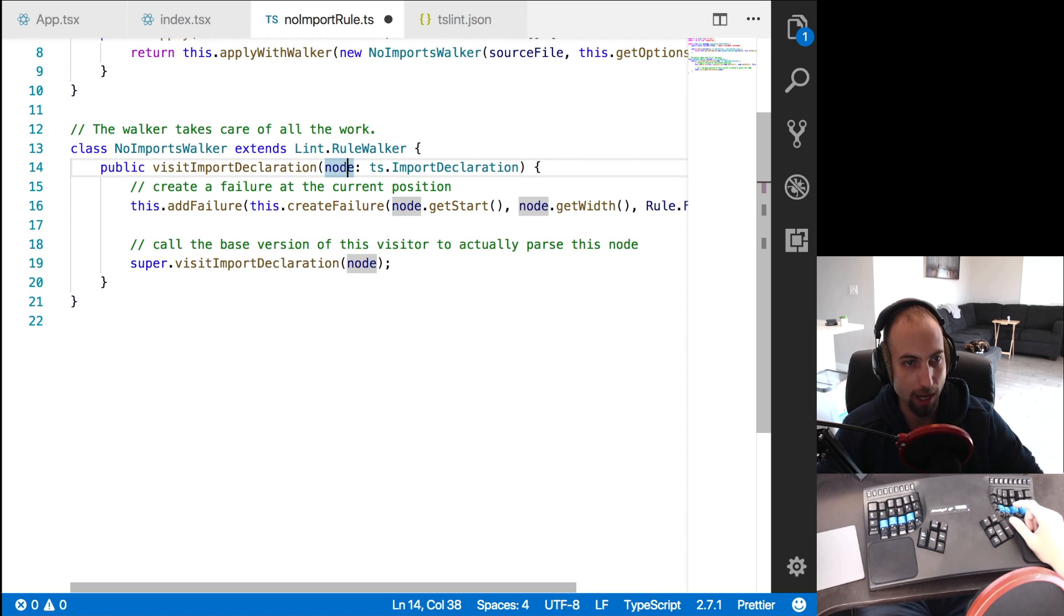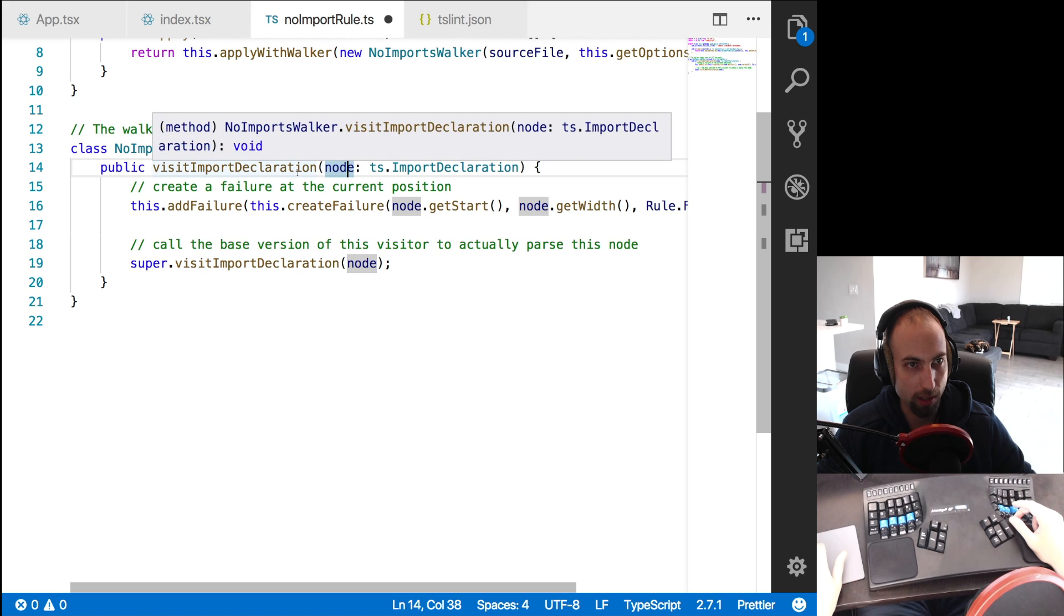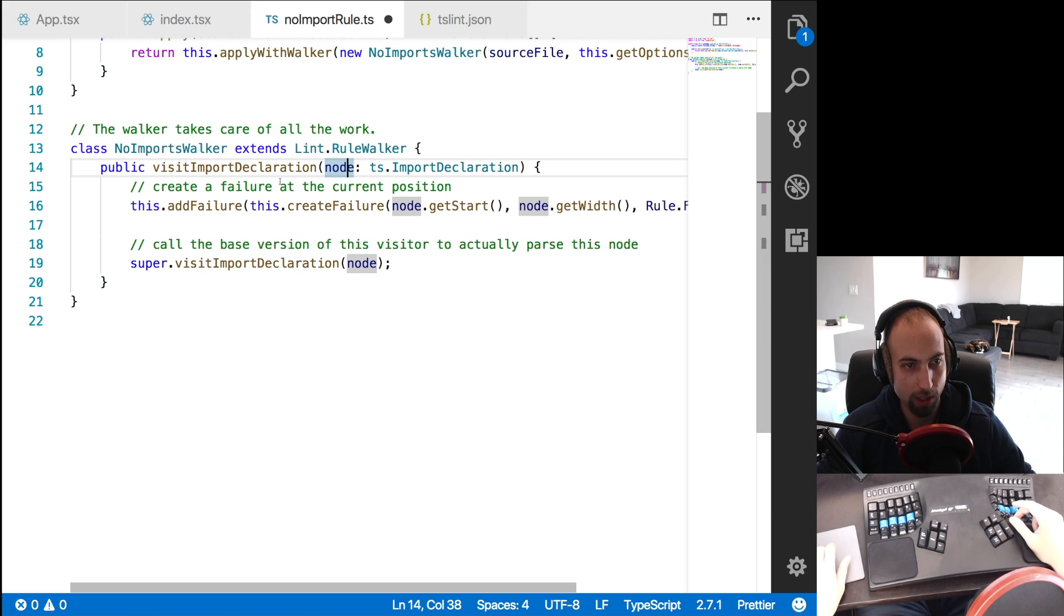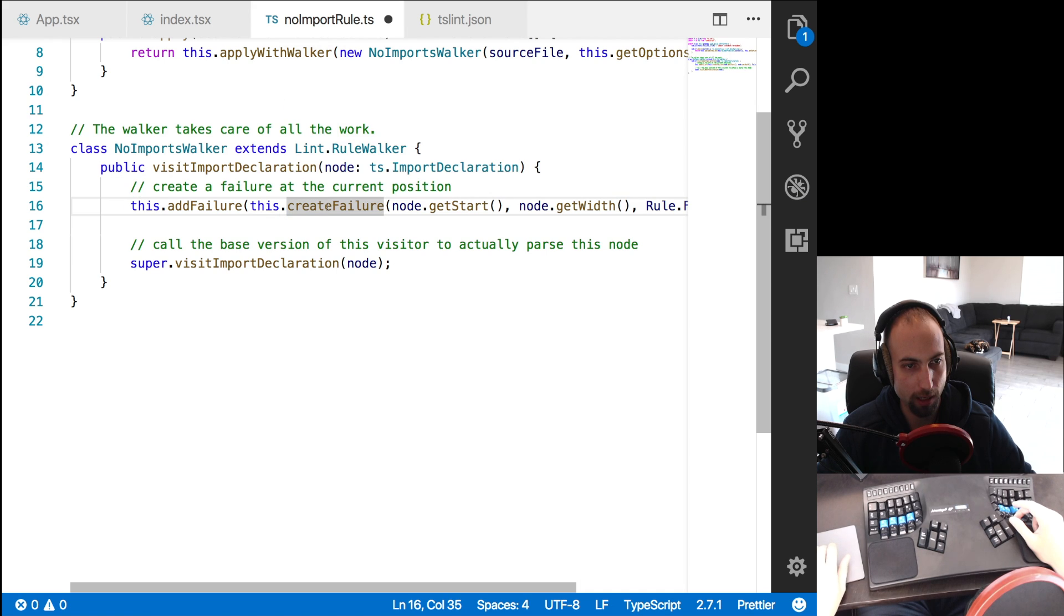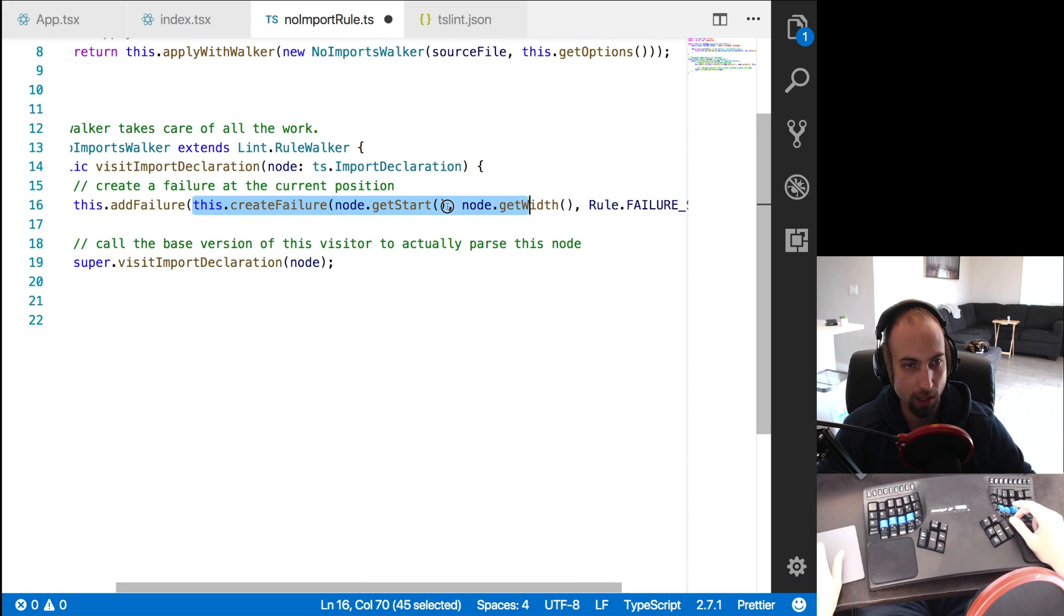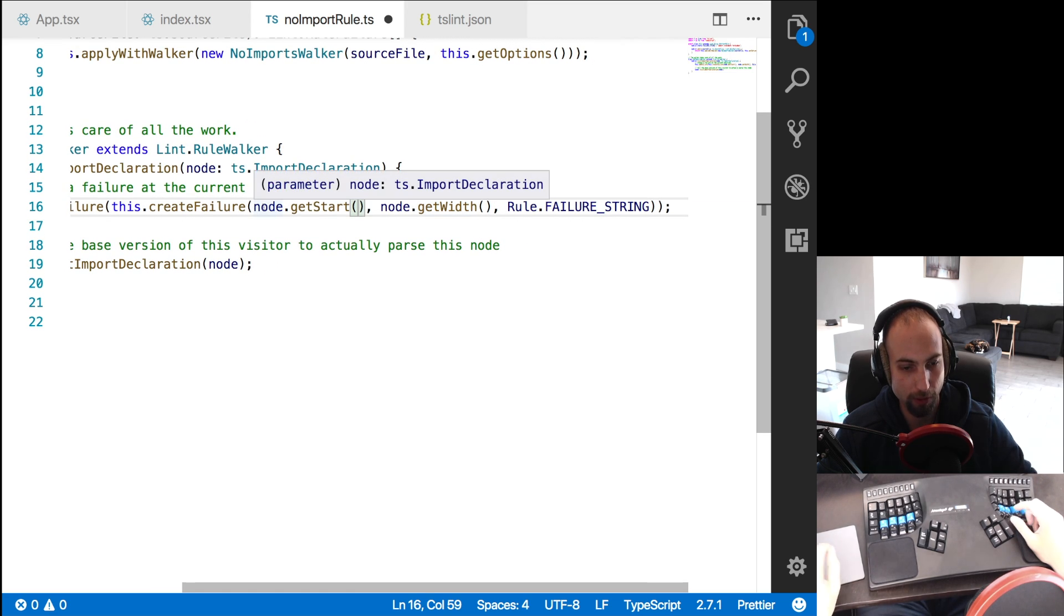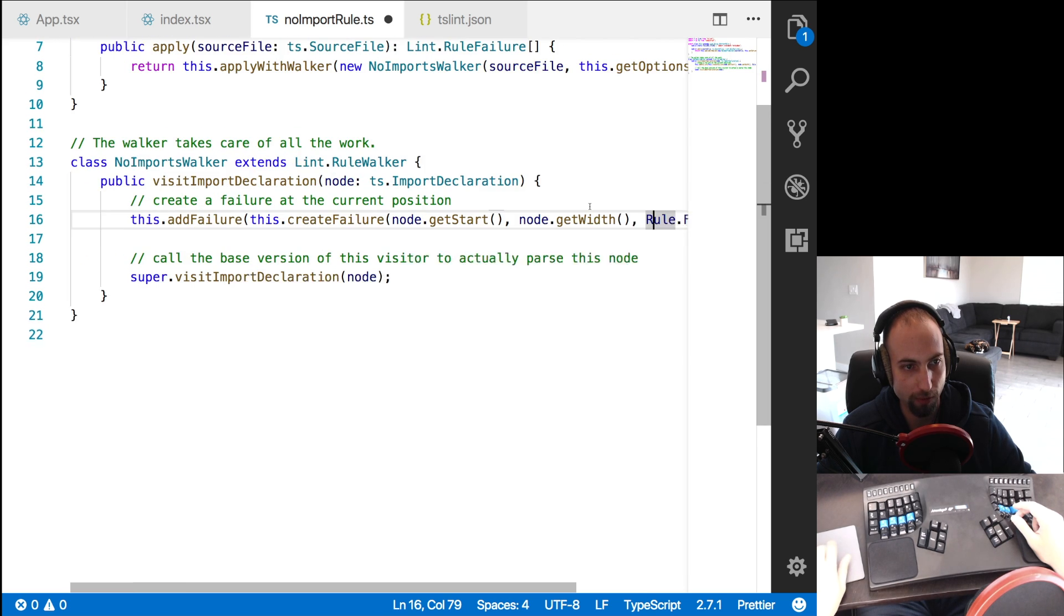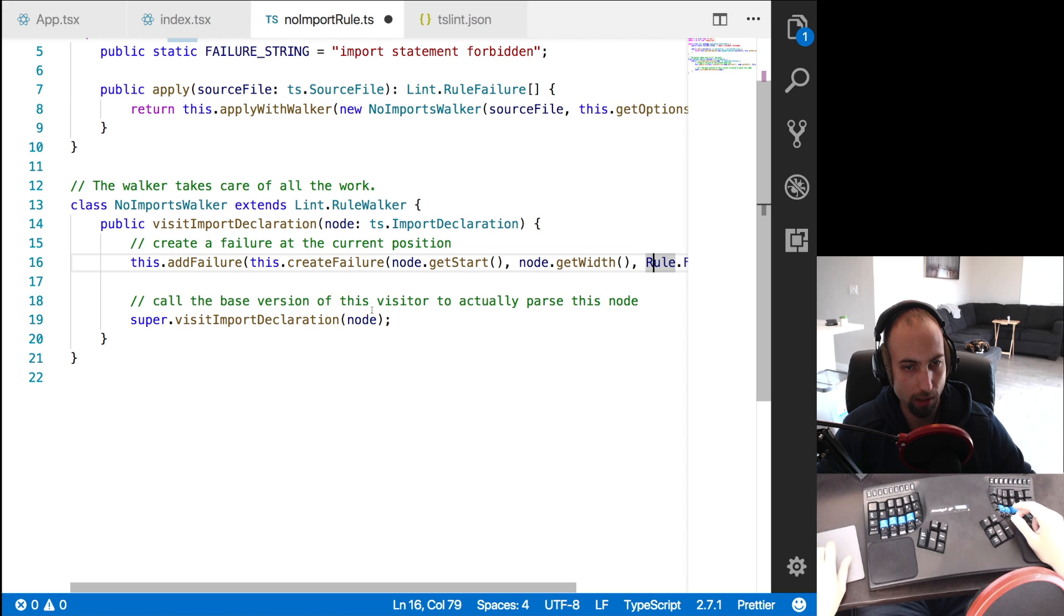So for each of the import declarations in the file that's being walked, we're going to get the AST node, the abstract syntax tree node. And because this is a no import rule, we're banning import statements, we're just going to take any of these and consider them failures. So we're going to say add failure at, and we're going to pass in a failure, which we create with this dot create failure. And we need to pass in the start and end of where the failure is as far as the position of the characters go. So we do node dot get start and node dot get width. And then we pass in a message, which in this case is the failure string. And basically, that's it.